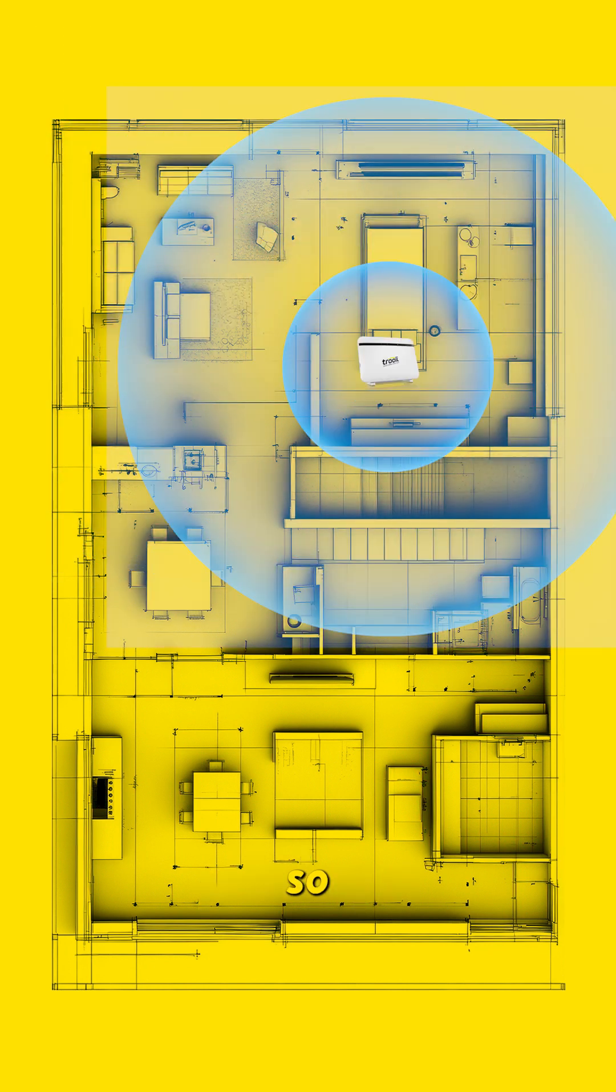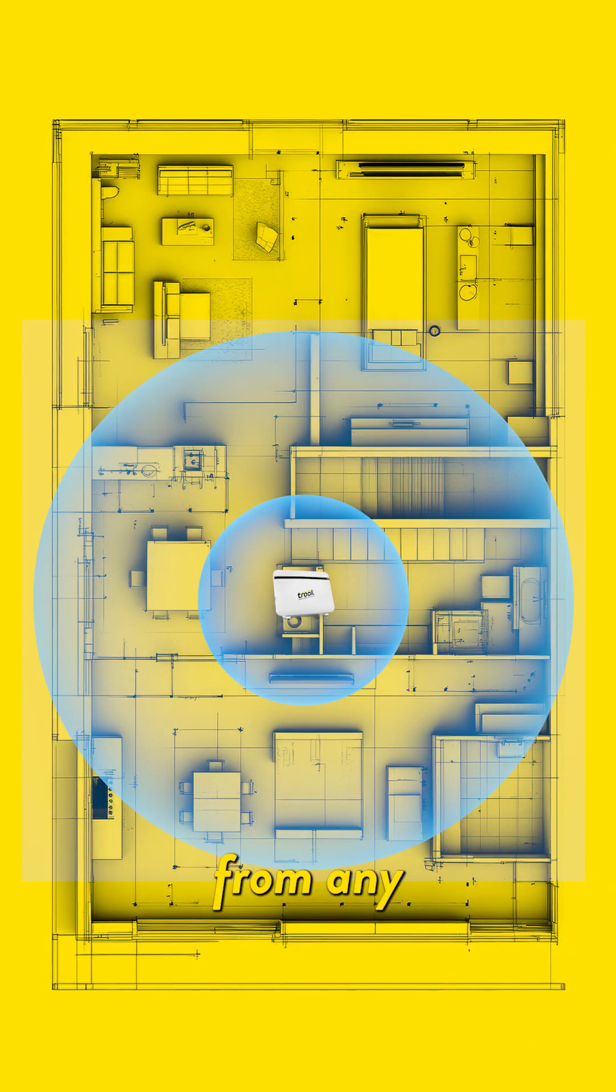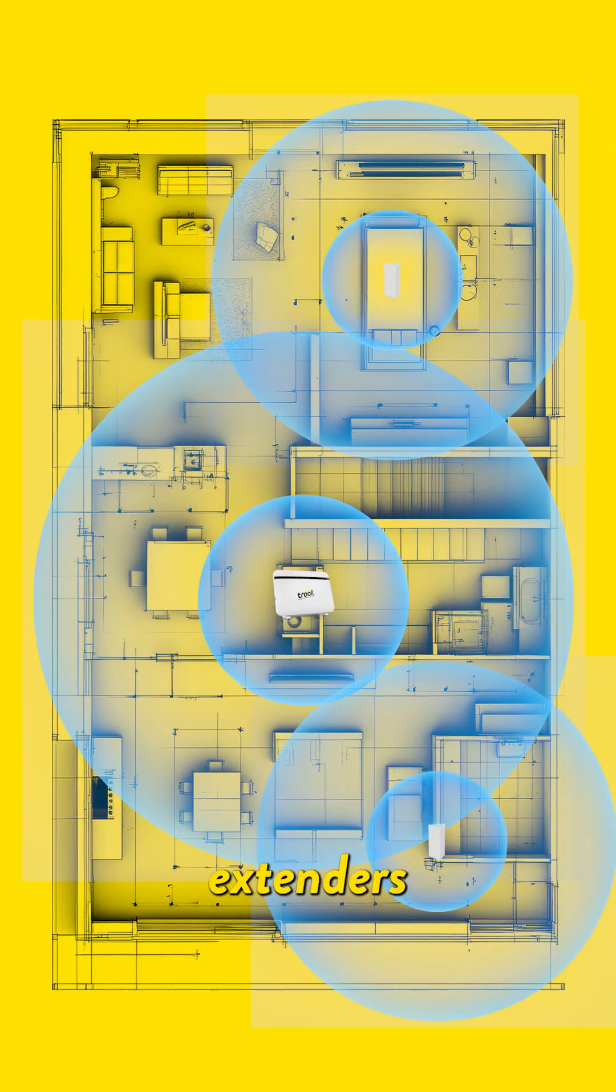Optimal router placement also helps, so keep it in a central location away from any obstacles. And finally, Wi-Fi extenders to help boost your signal in weak areas of your home.